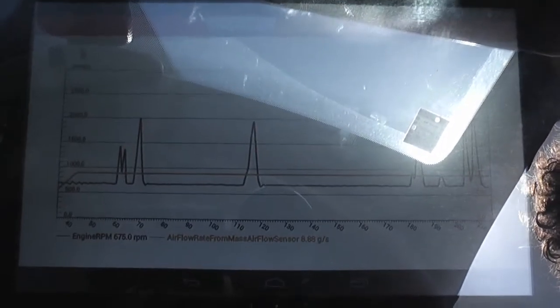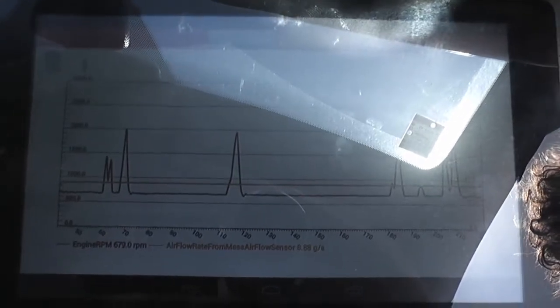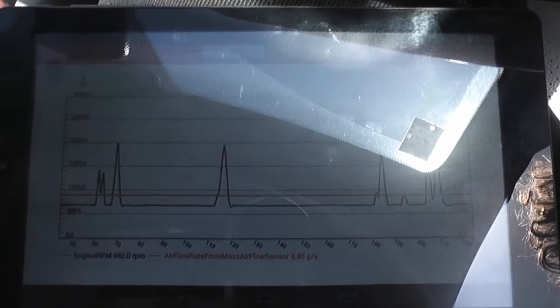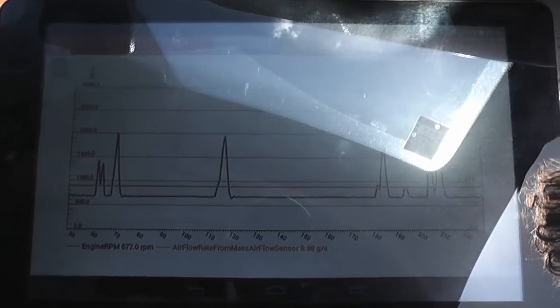Okay, so we're changing out the MAF air flow meter because we have enough proof that we're not just swapping a part that is not faulty.